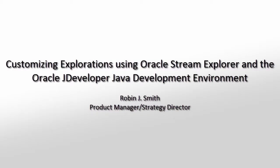This tutorial will show you how to unleash the power of the Oracle Event Processing JDeveloper development environment for applications that have been created with the Stream Explorer.